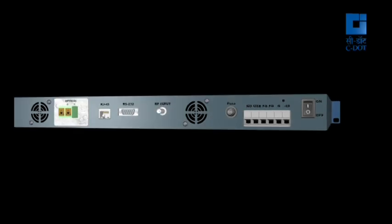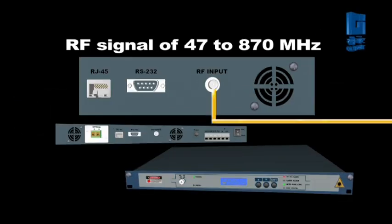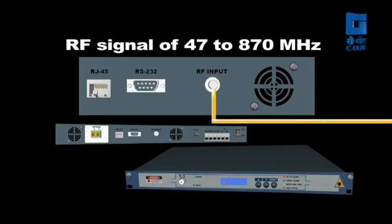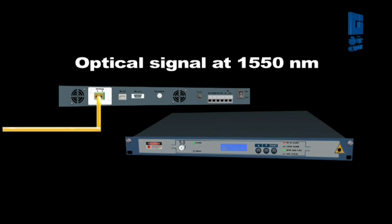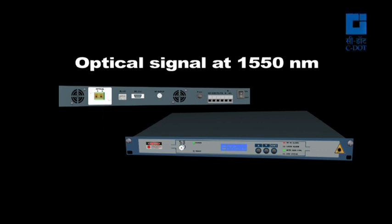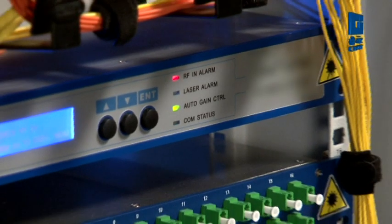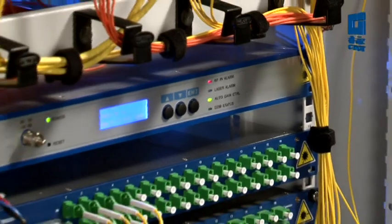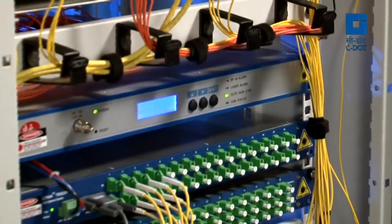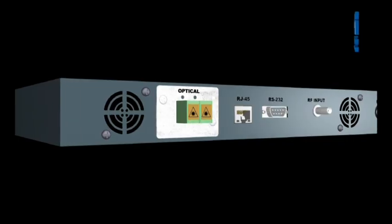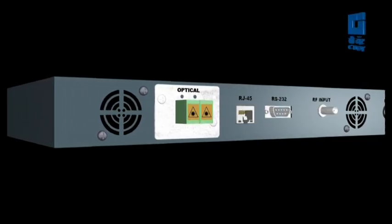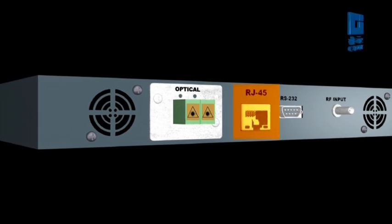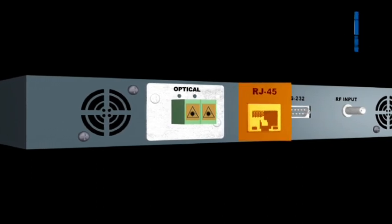The video transmitter takes the RF signal of 47 to 870 MHz and converts it into an optical signal at 1550 nanometers. It also offers SBS suppression feature at plus 19 dBm and has an ethernet interface for configuration and alarms monitoring.